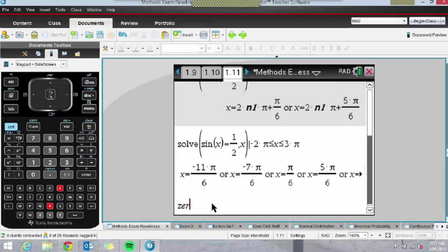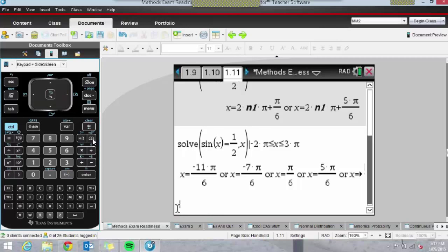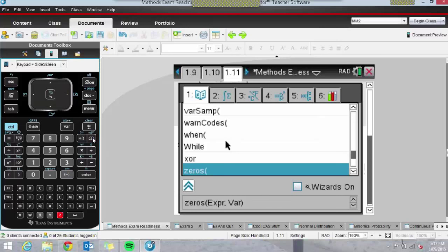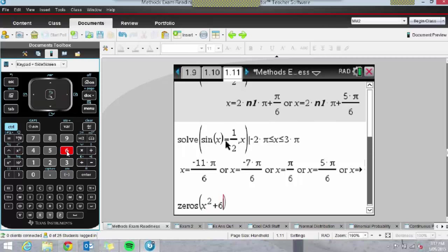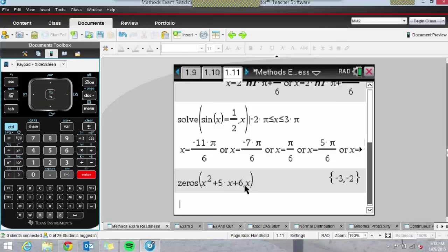You can type in Zeros or access it from the catalog — press the catalog book button and Z to navigate to Zeros. Let's solve the quadratic equation again. When I typed it using Solve, I had to make it an equation. The Zeros command recognizes you're setting this to zero, so we don't need to write 'equals zero' — just press comma x. It tells you where the expression equals zero, and the benefit is the solution comes out in a set, which is really lovely.